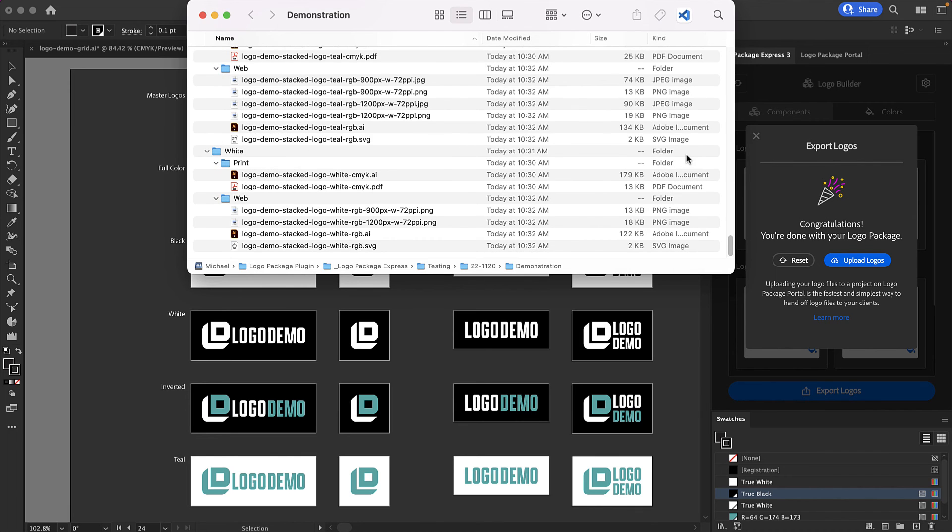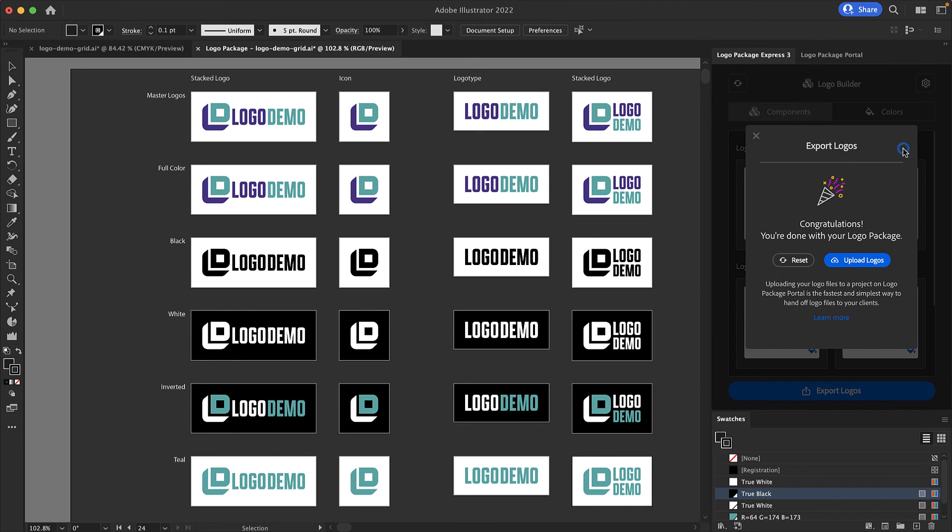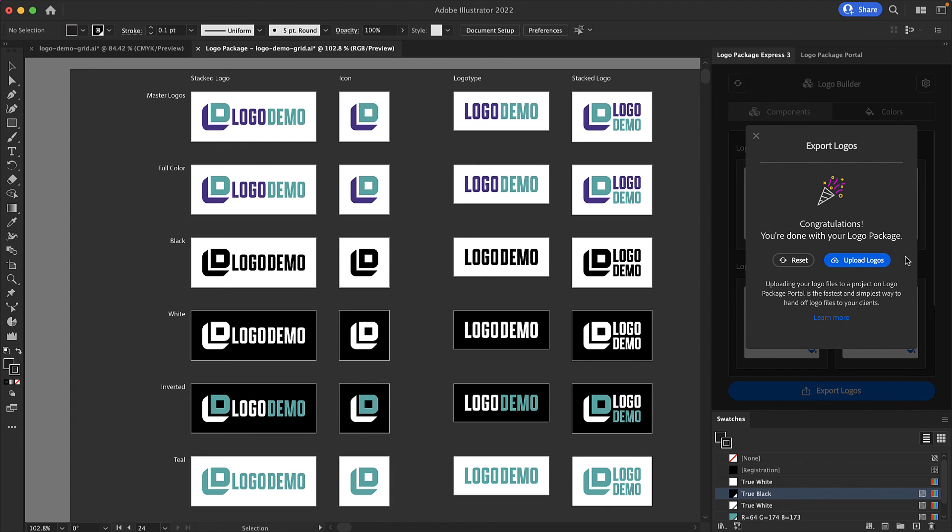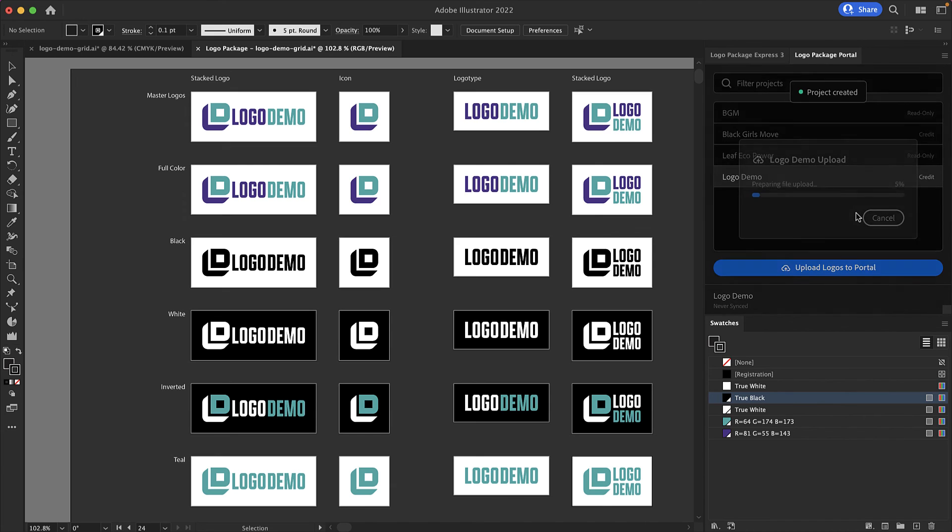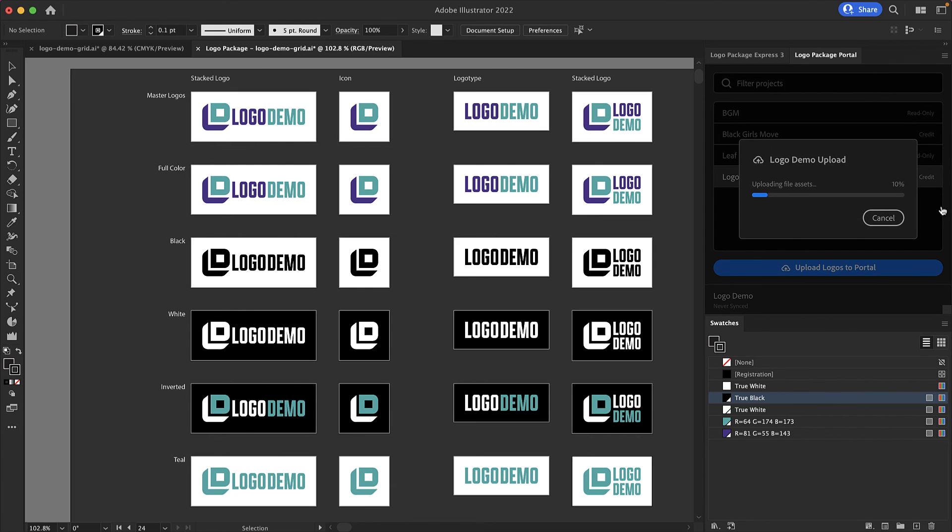The final export screen gives us two options. We can reset the extension and begin work on a new logo package or we can upload the logos that we've just exported to the logo package portal. Logo package portal is a logo package product that is an asset management tool where you can store your logo files and share them with your clients. This will open the logo package portal extension which comes free with your purchase of logo package express. It will create a new project with the client name you selected during export and then it will automatically update all of your logo files to that project on the logo package portal web app.